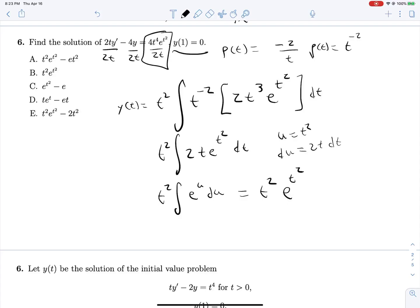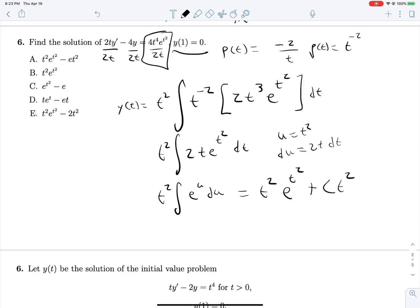Here's an important mistake to catch: I should have distributed t² to both e^(t²) and c, so the solution is y(t) = t²·e^(t²) + c·t². Solving y(1) = 0 again: 0 = e + c, so c is still −e. That gives us answer choice A.